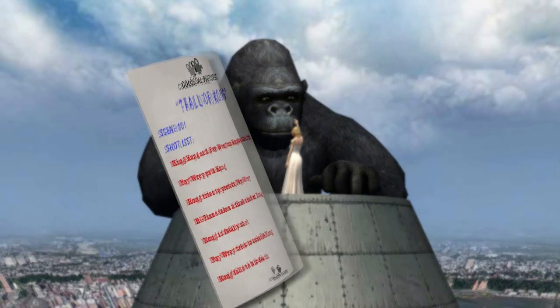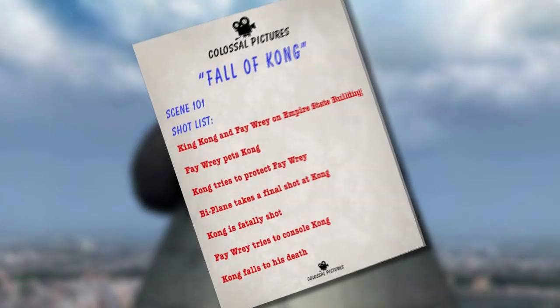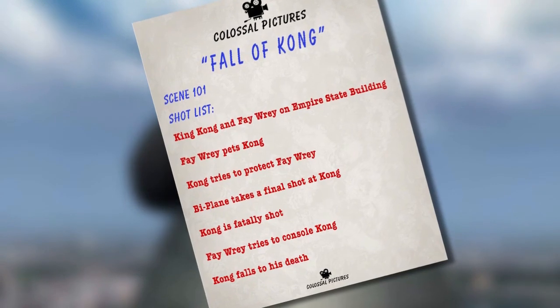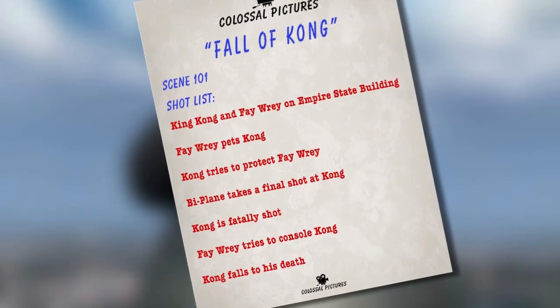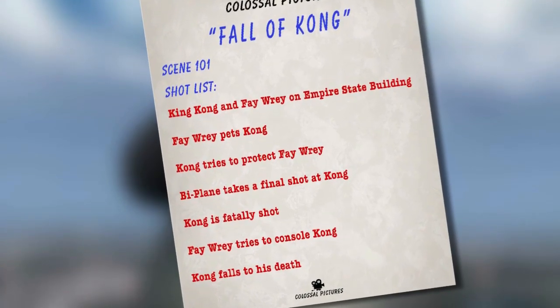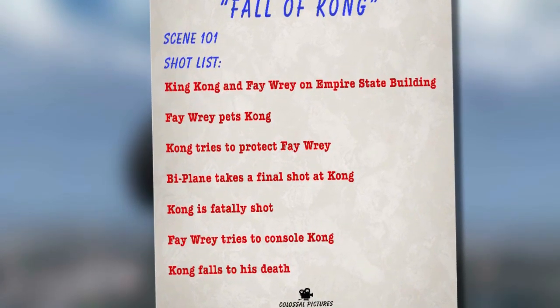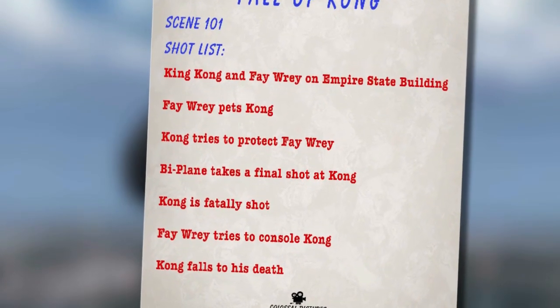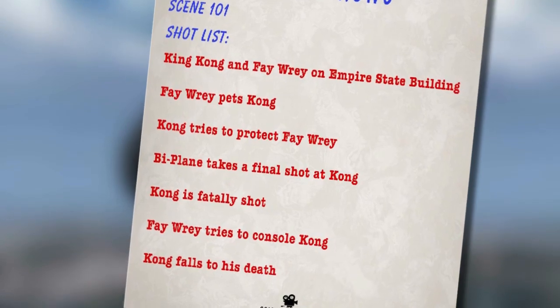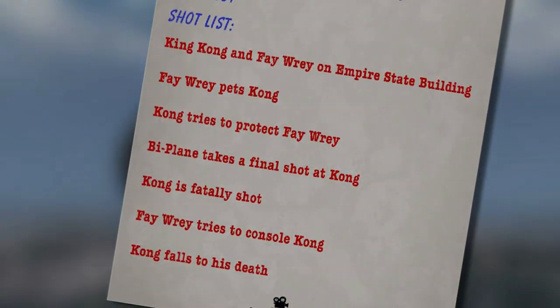Now let's take a look at the script for the same scene and see if we can revision those shots using iClone as our previs tool.